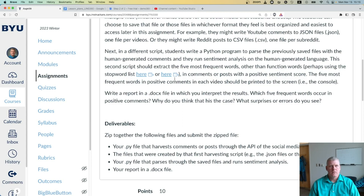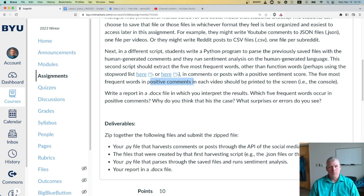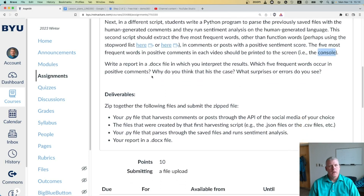The five most frequent words in positive comments — that is, comments or posts that receive a positive sentiment score — in each video or whatever social media platform you use should be printed to the screen, to the console. It doesn't have to be a video; it could be whatever social media platform you use.